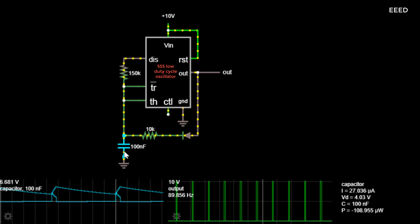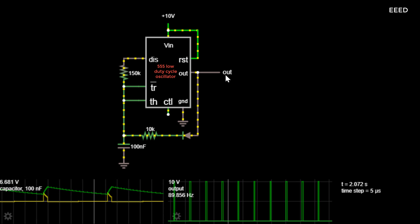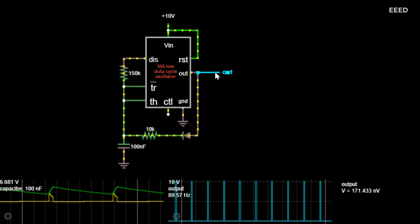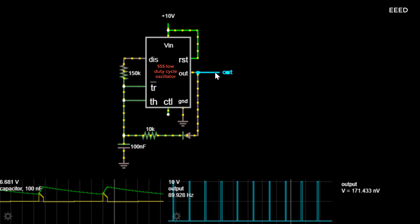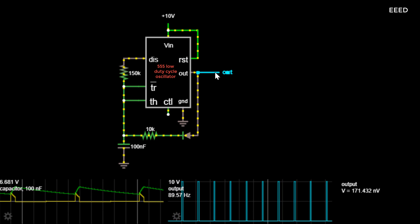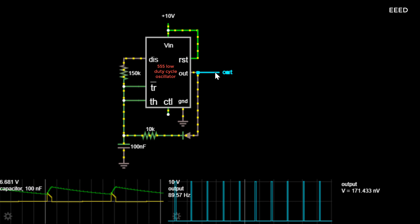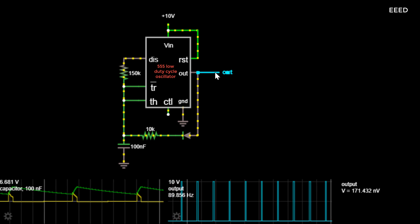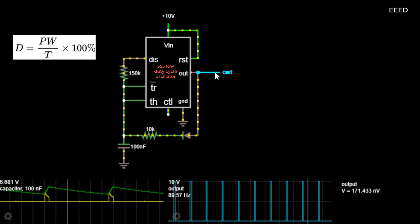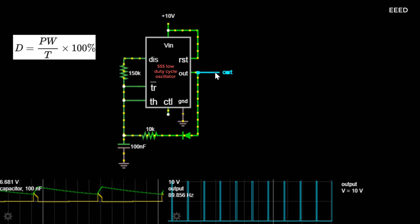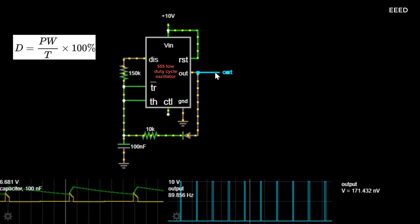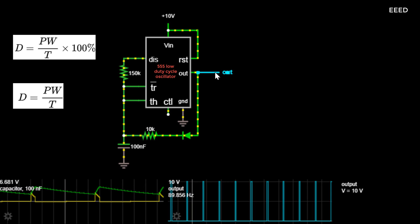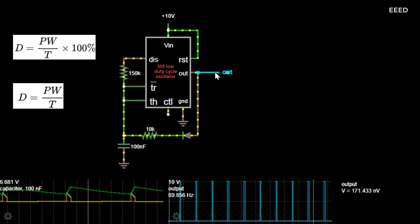A duty cycle, or power cycle, is the fraction of one period in which a signal or system is active. Duty cycle is commonly expressed as a percentage or a ratio. A period is the time it takes for a signal to complete an on and off cycle. As a formula, a duty cycle percent may be expressed as D equals PW divided by T, where D is the duty cycle, PW is the pulse width (pulse active time), and T is the total period of the signal.